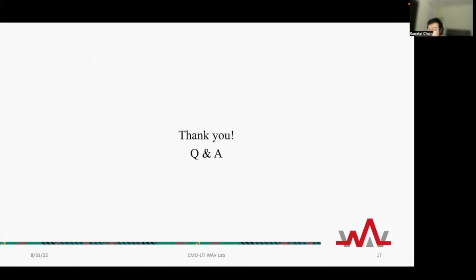Thank you all for watching this video. If you have any questions or comments, please come to the Q&A section.